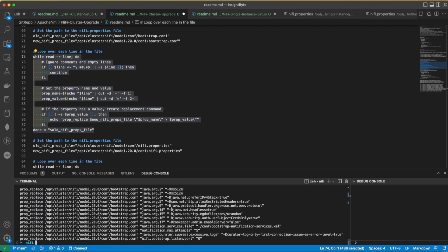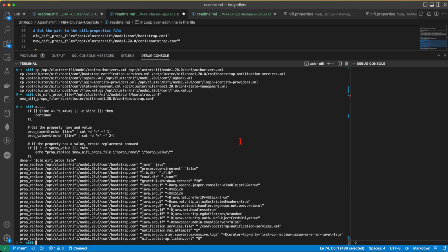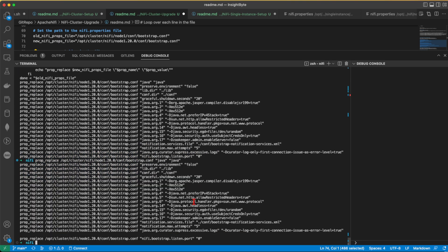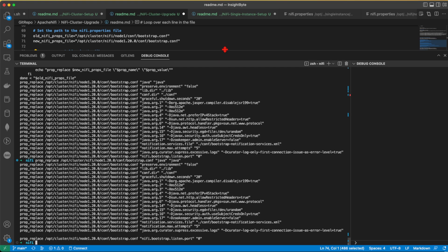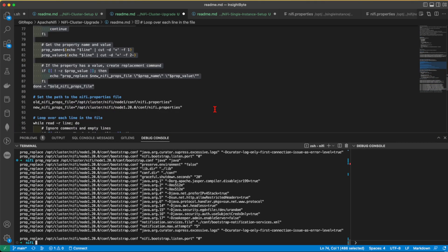All right, so this is going to generate me this sed command. It's a proper replace. You're going to copy that and you're going to paste it in your terminal. And voila, that's it. You already applied it to the new configuration.